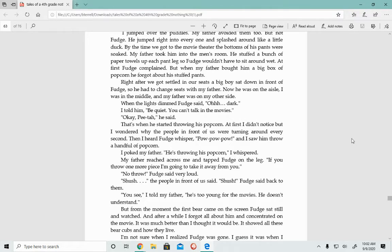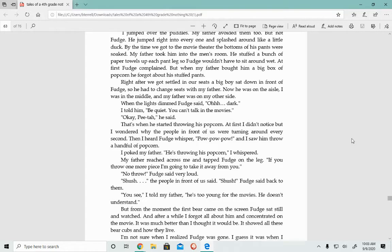My father reached across me and tapped Fudge on the leg. If you throw one more piece, I'm going to take it away from you. No throw, Fudge said very loud. Shush, said the people in front of us. Shush, Fudge said back to them. You see, I told my father, he's too young for the movies. He doesn't understand.